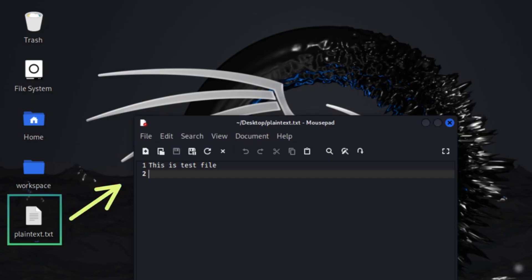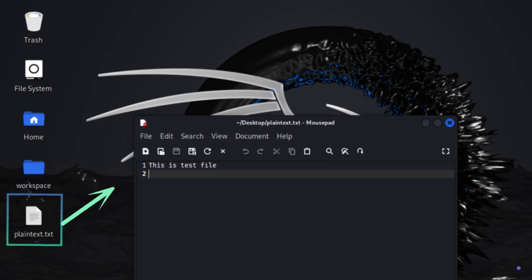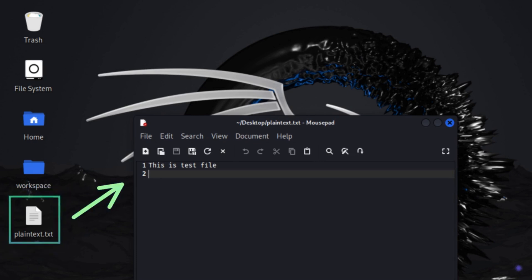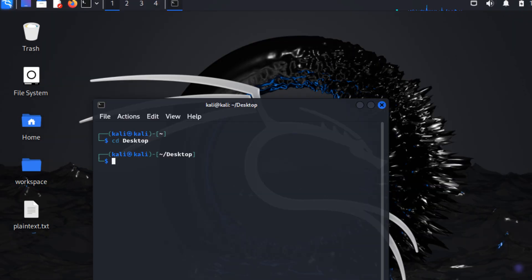Open Kali Linux. Create a file in desktop and name it plaintext.txt. Enter some text like this is test file and save it. Open a terminal in Kali Linux and navigate to desktop.